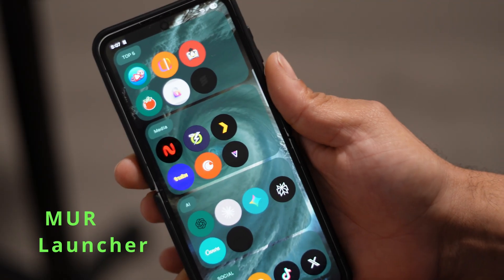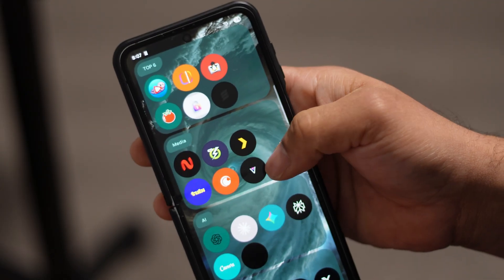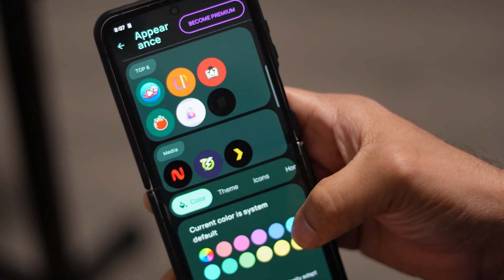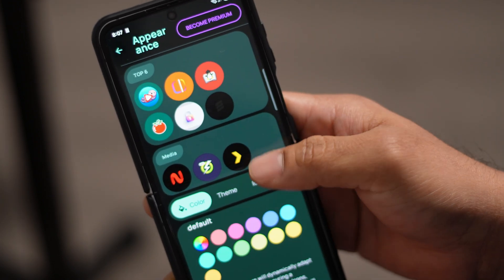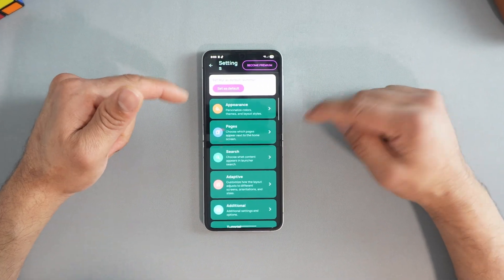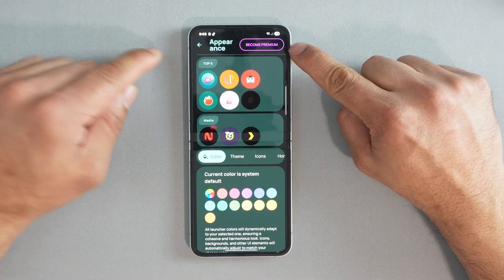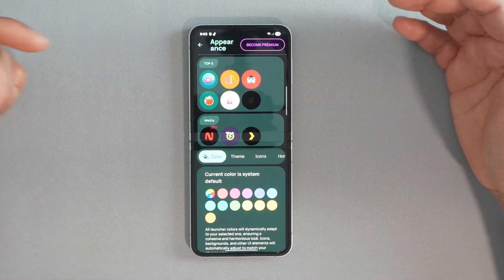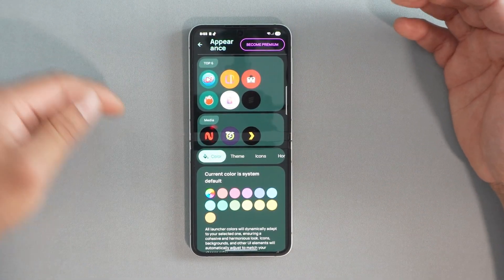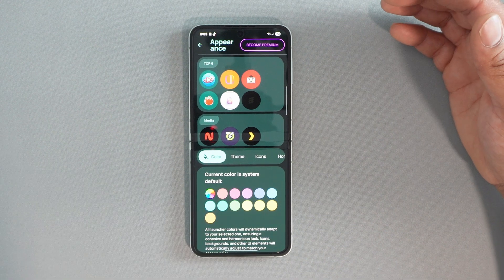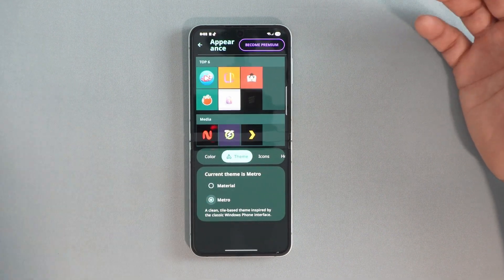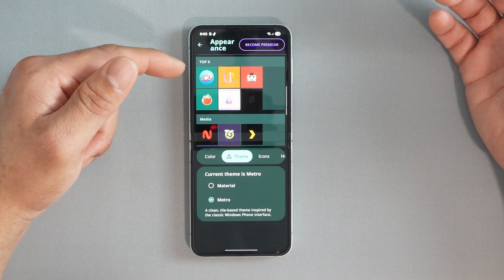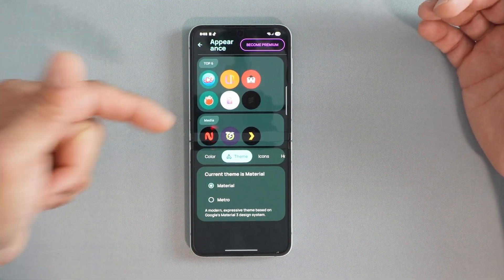Number one on the list is Niagara Launcher. This gives you customization over any stock launcher, anything Pixel-related, or even Nova Launcher — you can customize to your liking. If you go into settings you get appearance options, and you can see, even without paying for the premium, you can customize your color scheme and theming. You can go with metro or material styles — this one feels like a Windows Phone.